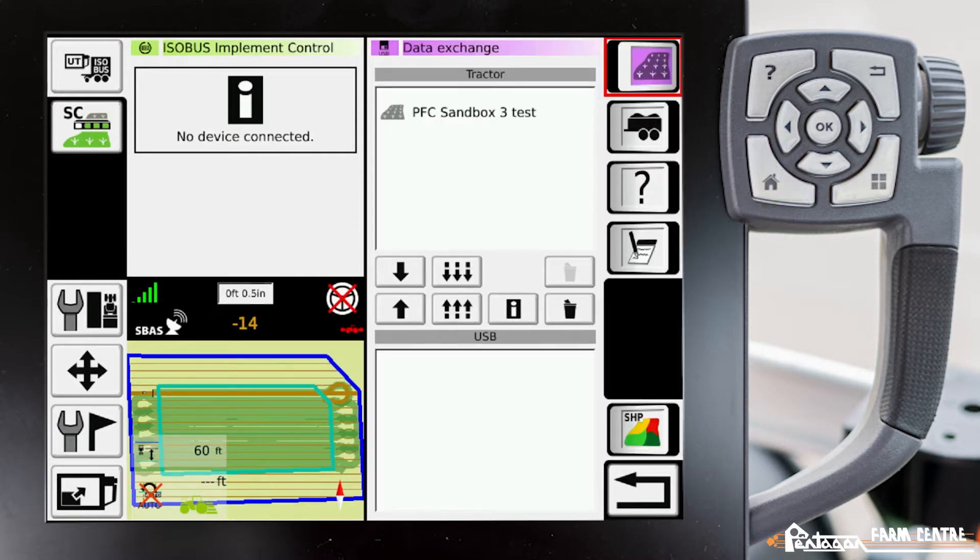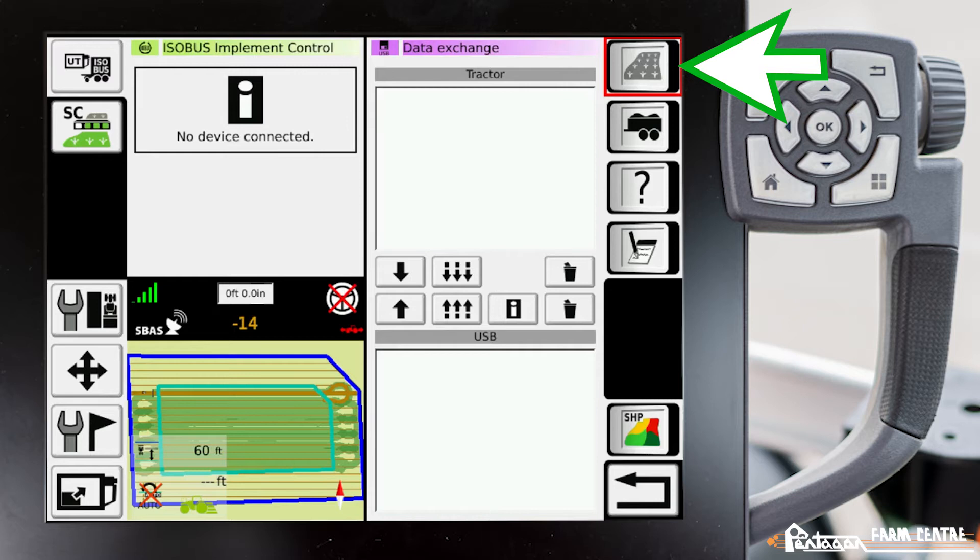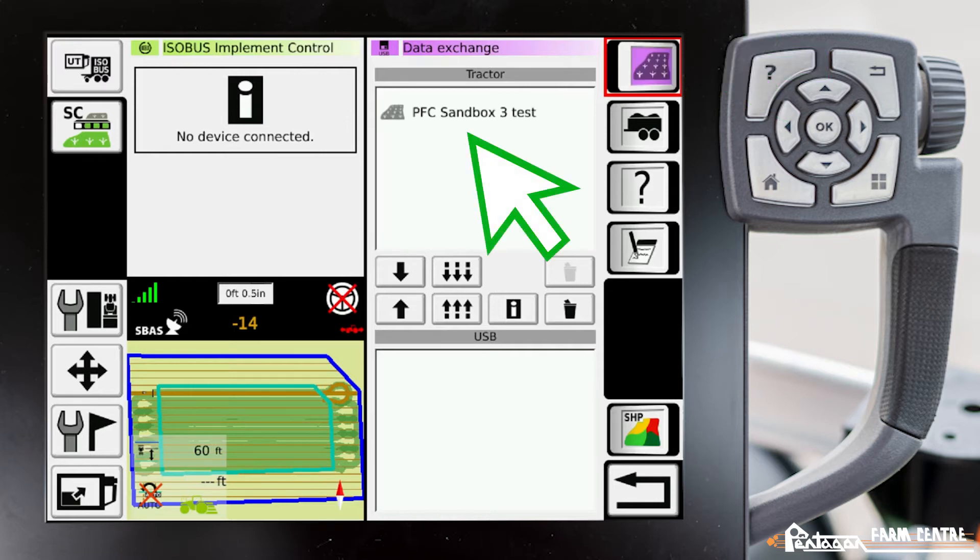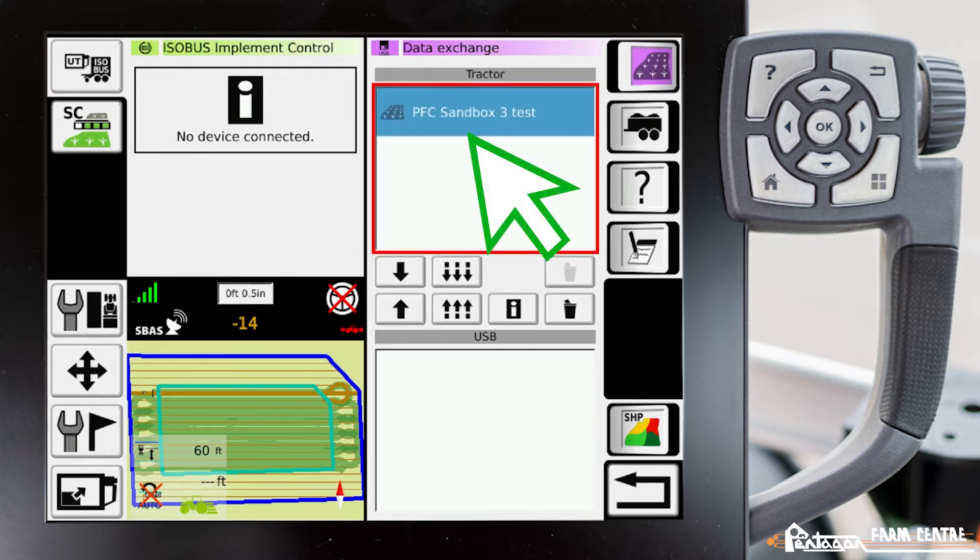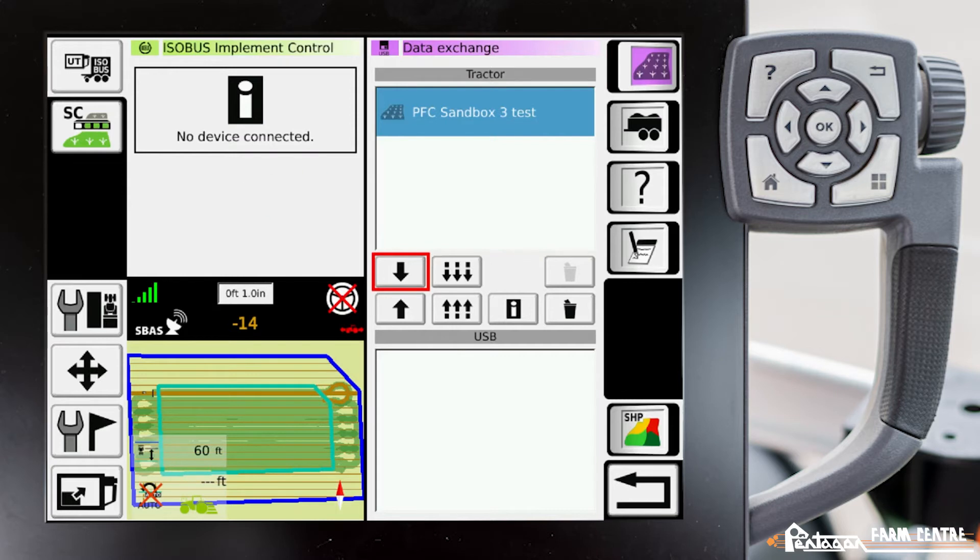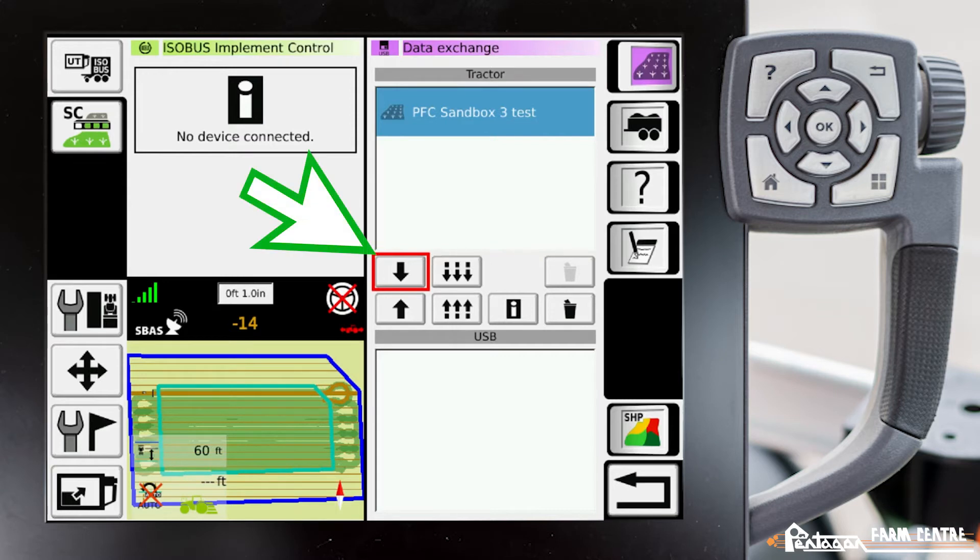Here you need to ensure that your field icon is enabled in the top right corner. And now we can see our field that we just completed. We're going to select that field and transfer it to our USB by pressing this down arrow right here.